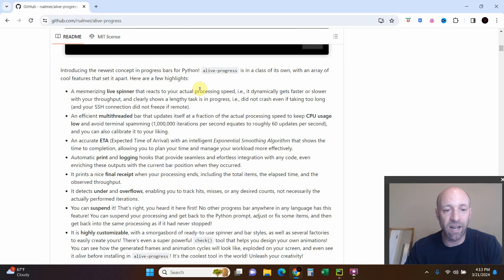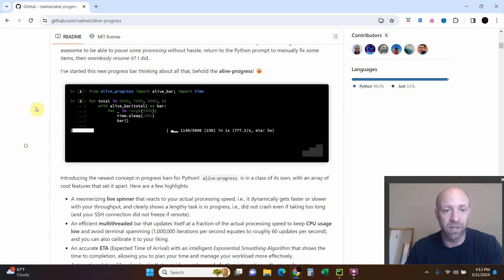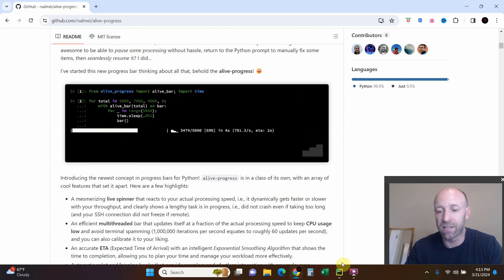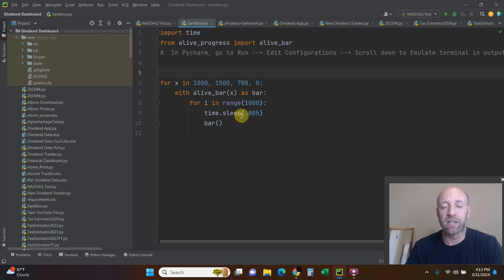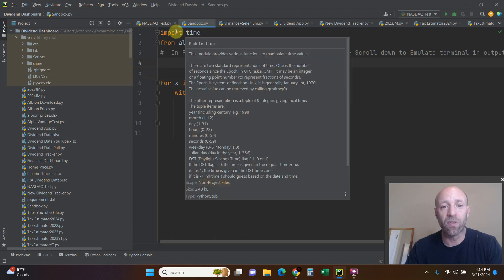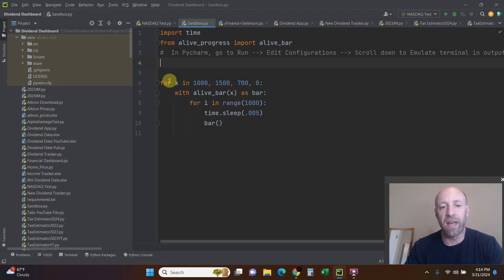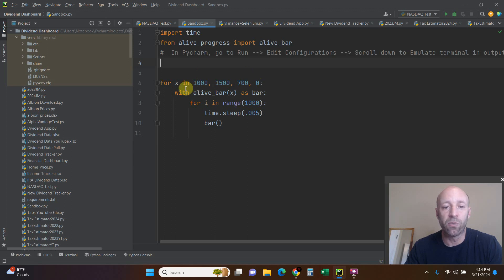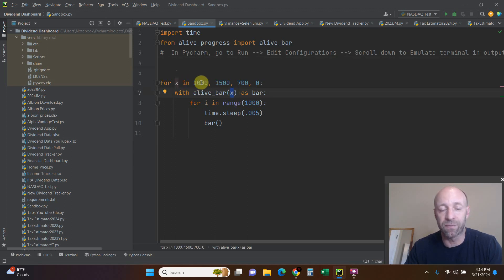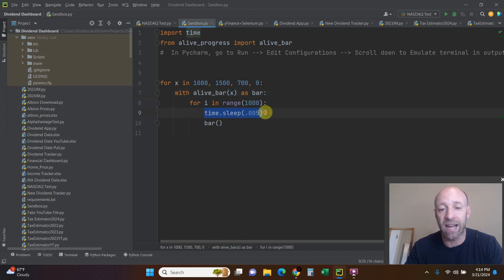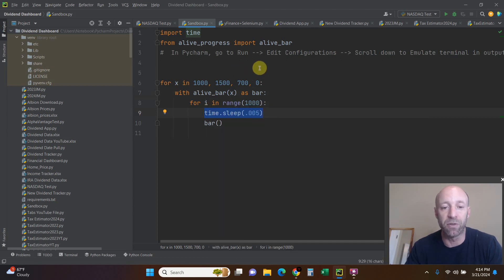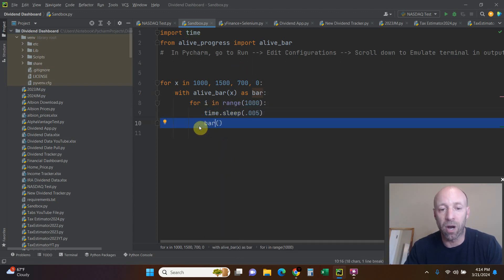This is the sample code that it has on the website that I copied and pasted. We're going to have four different bars, so we're going to import time, and then from alive_progress import alive_bar. Then for X in [1000, 1500, 700, 0] with alive_bar as bar, for i in range of 1000, we're going to sleep. This could be any task that you're doing - it's just simulating an iteration through whatever loop that you have in your program. Then we're going to draw the bar and it's going to iterate each time.